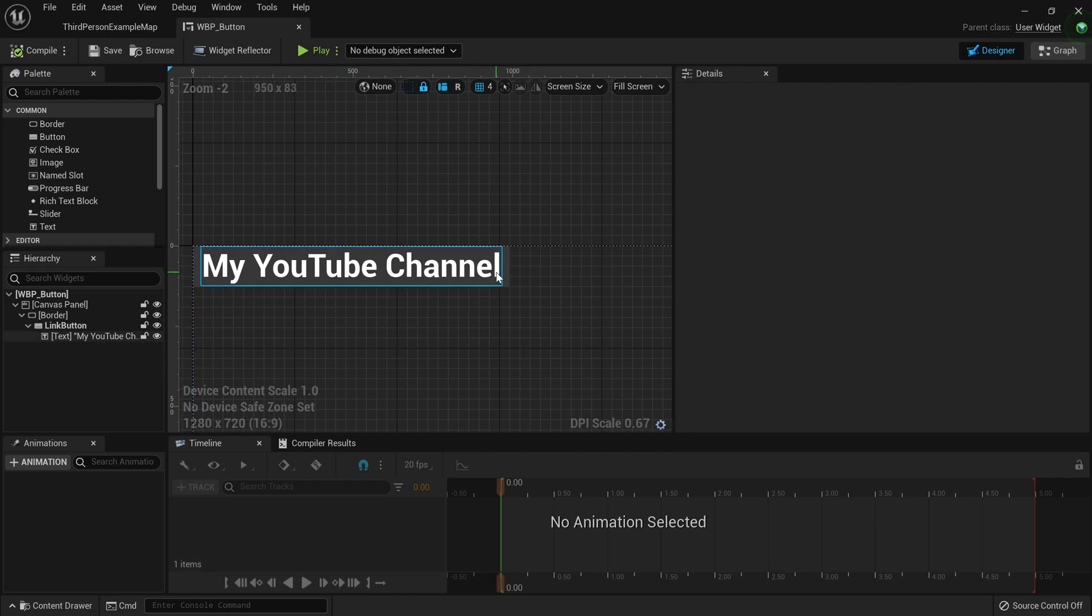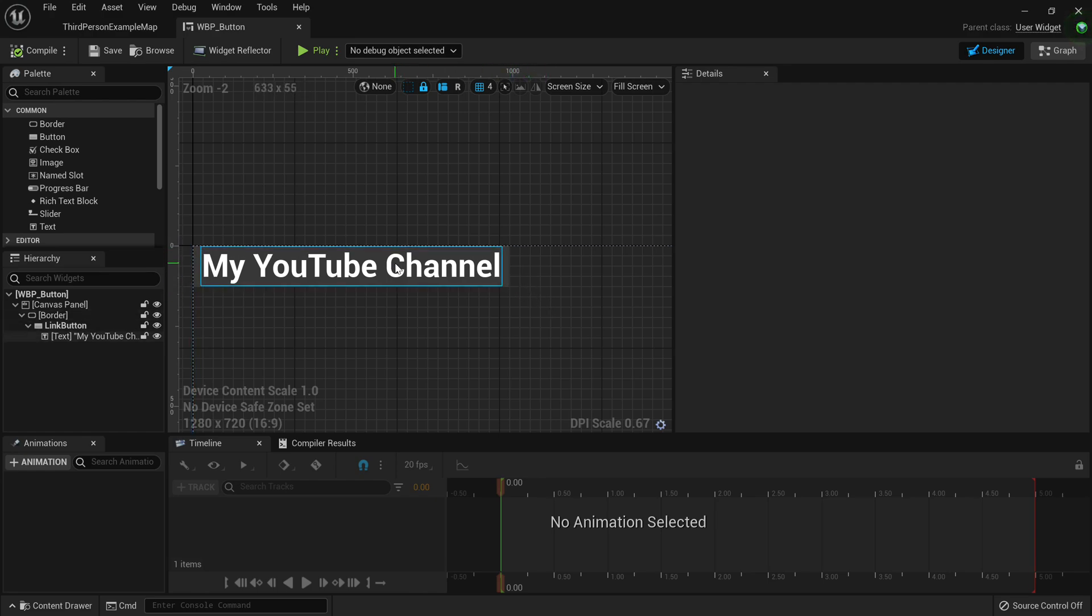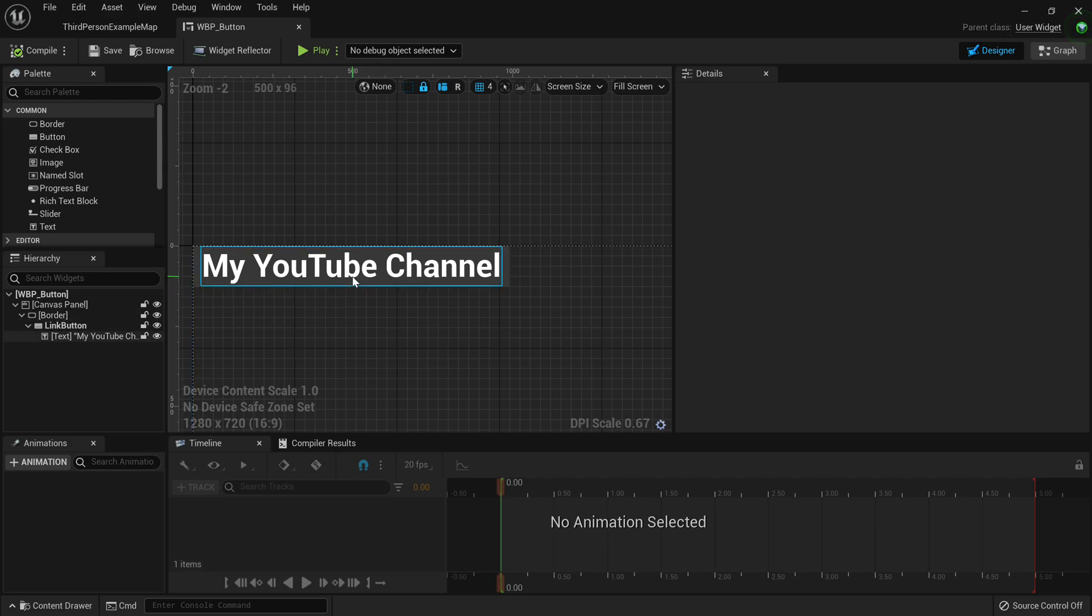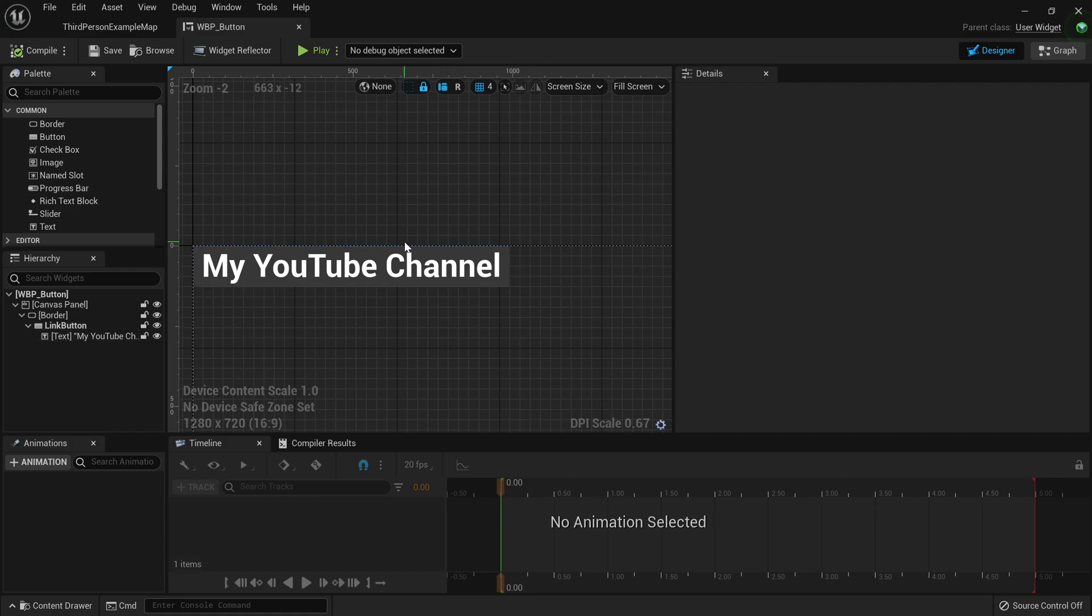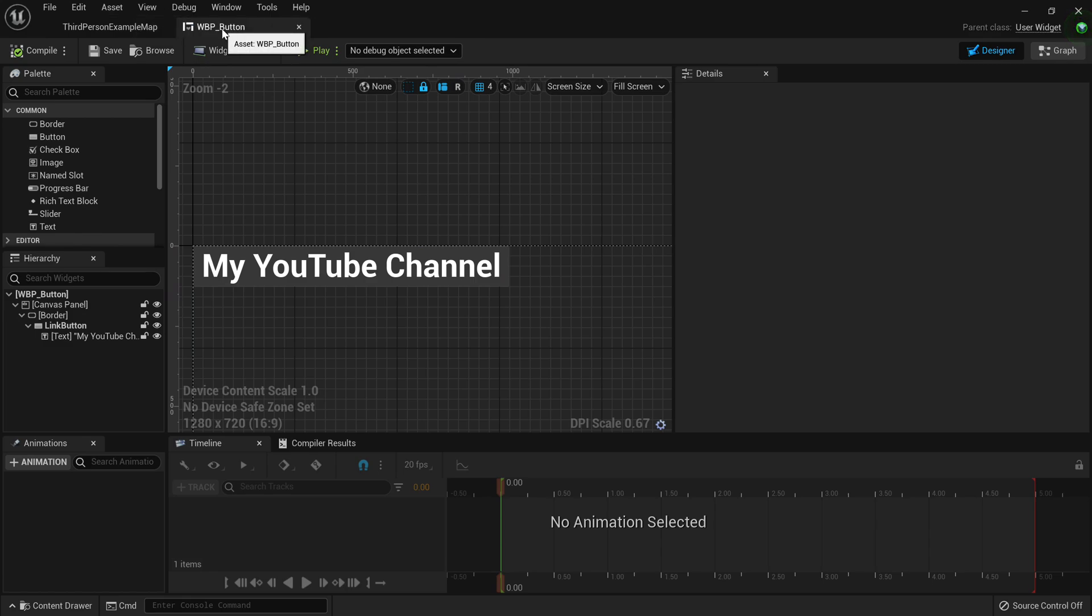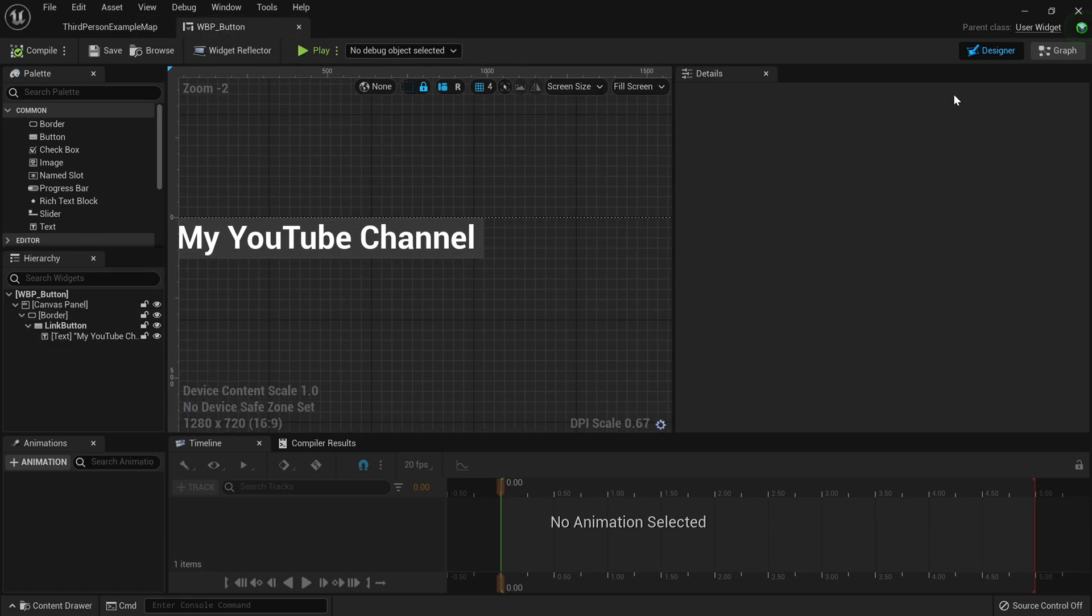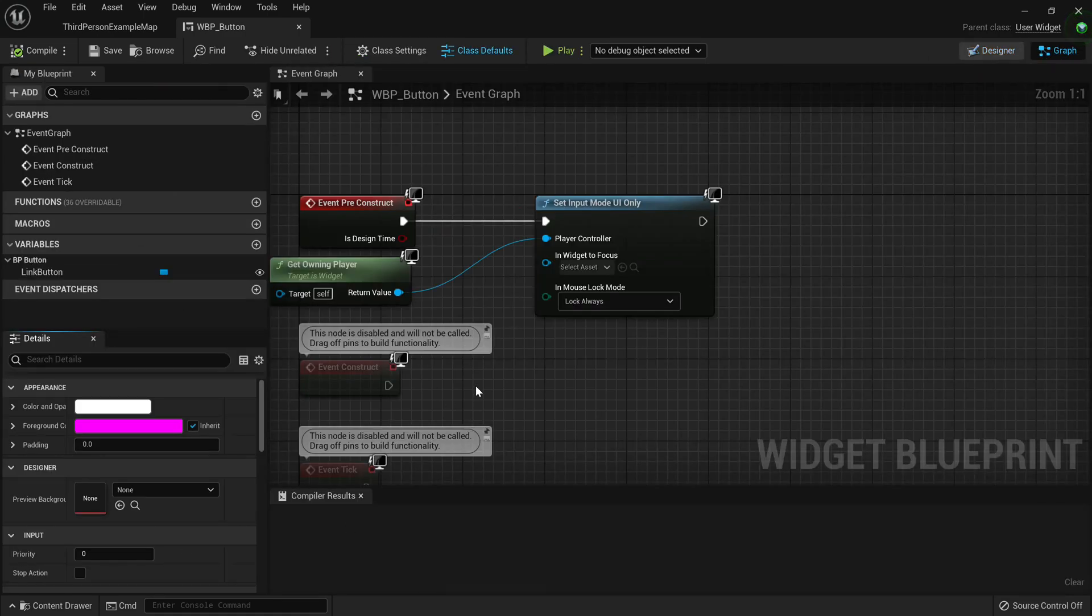And the point of this button is we want to be able to click on the button, then it will open up into a browser window, a different external browser window from Unreal Engine. Now to do that, it's pretty simple.